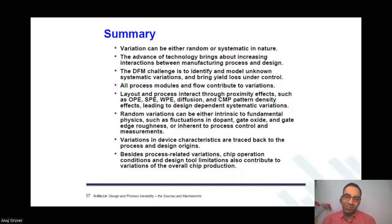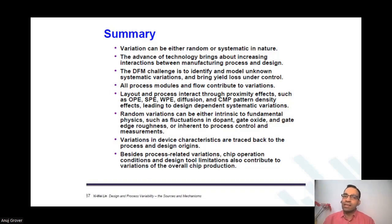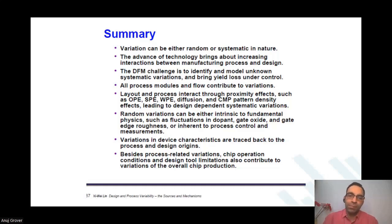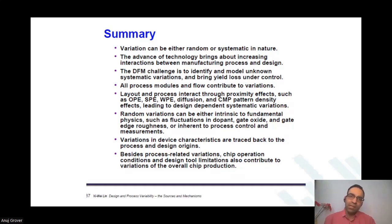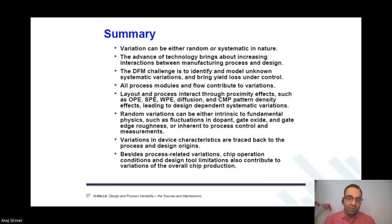If you design with DFM already in mind, you can actually make very good dense layouts with no area penalty. I will post the entire tutorial in the classroom. I would strongly recommend that you study the tutorial in completeness. In this lecture, I have introduced you to the most important sources of variation and what to do about them, but there is much more — the entire tutorial is very, very big. I've just picked up a few slides here, so I would strongly recommend that you see the full tutorial.